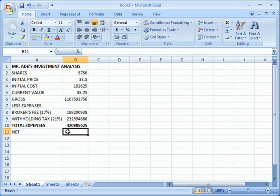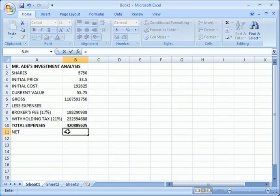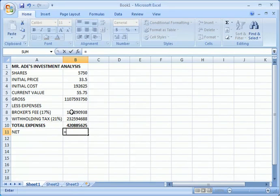Then how do we get the net profit? To get the net profit is simply we have to get the gross profit minus the total expenses.